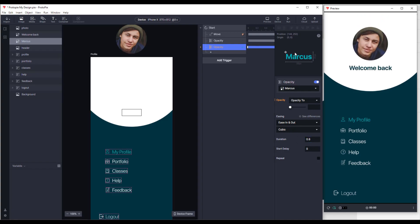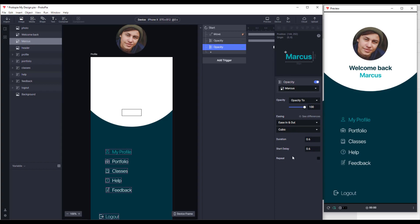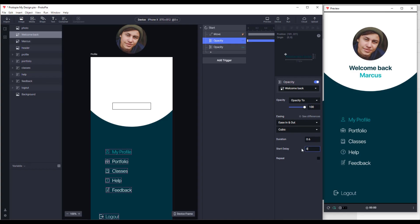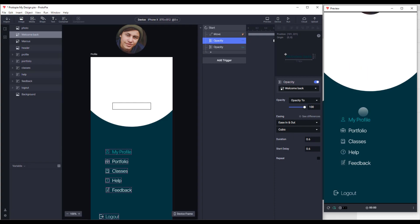We need to increase opacity to 100% for our second 'Marcus' username text as well. We can play with the animations a little — let's add a delay of 0.6 or maybe 1.2 seconds. Set that to 1.2 seconds, and on the first opacity response add a delay of 0.6. Now our animation looks even better.